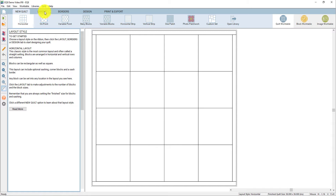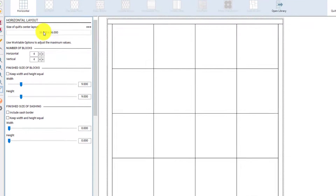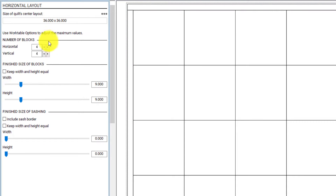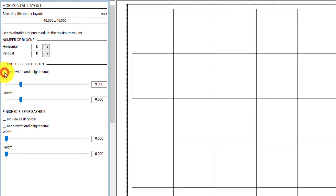Next, we move to the layout tab and this is where we can set the basic characteristics of our quilt. I'm going to change the number of blocks to 5 and 5 for horizontal and vertical, and under finish size of blocks, I'm going to put a check here to keep width and height equal and change the size to 12 inches.